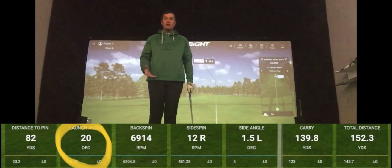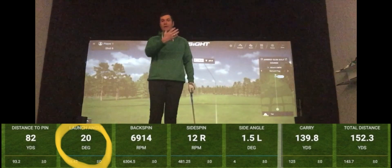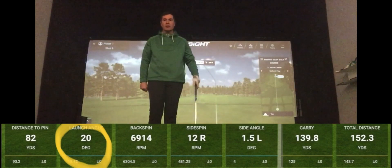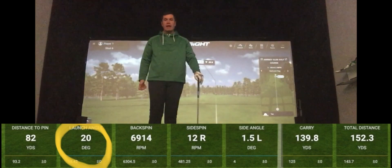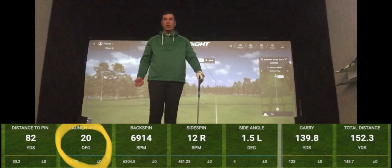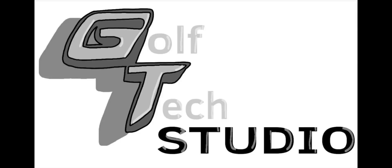The other thing you can use this for is understanding how you can create different shots on the golf course to help you avoid trouble or control the ball in a different way.